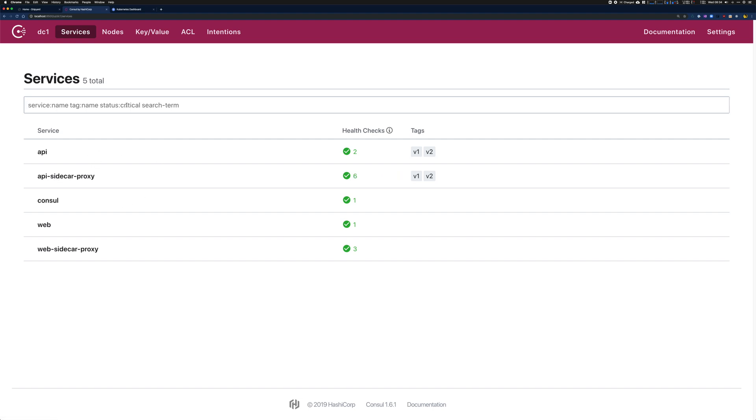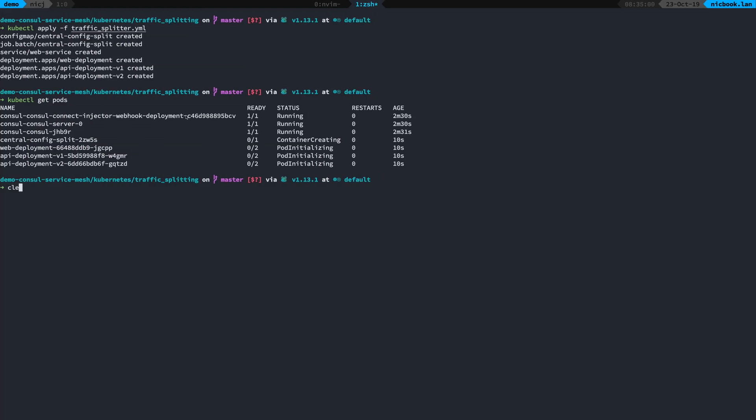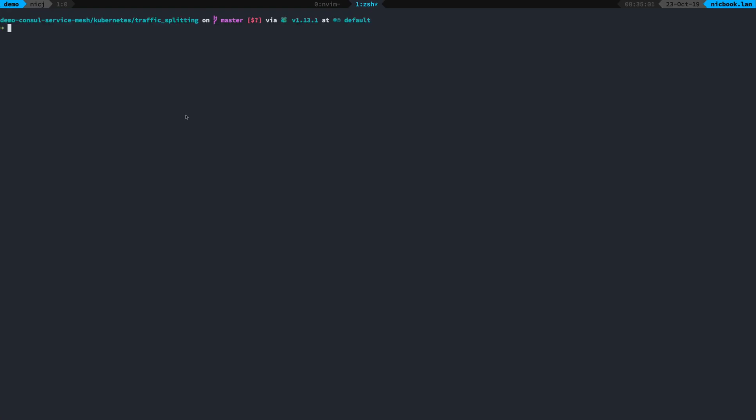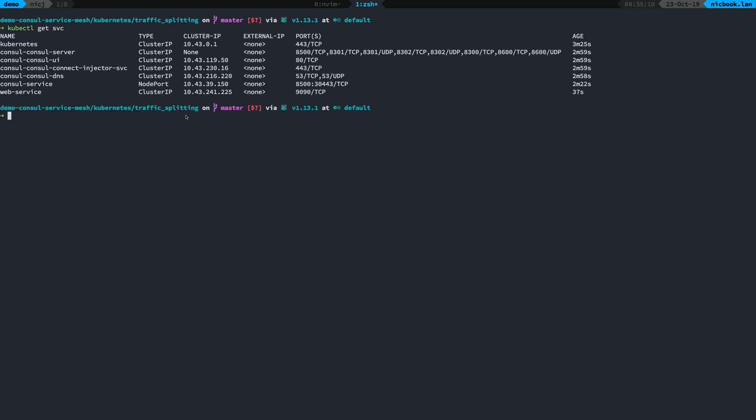That's all healthy so we can access this now. To access this we need to be able to gain access to the service. If I look at kubectl get services I can see that I've got this cluster IP web service.